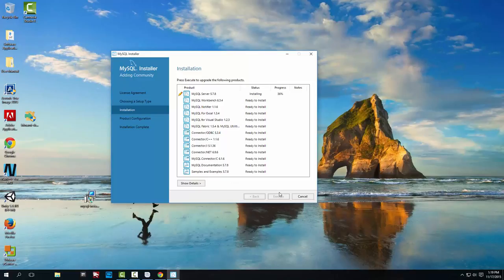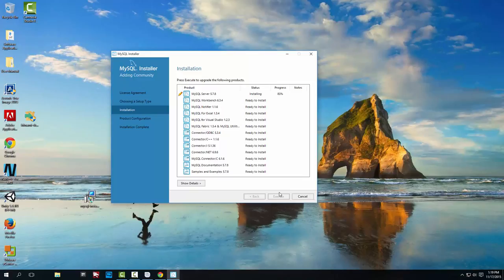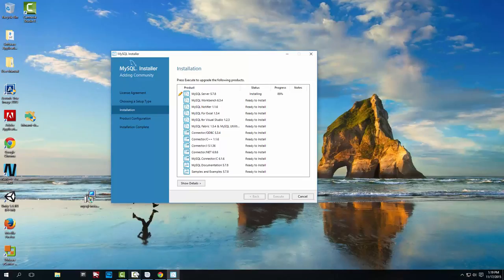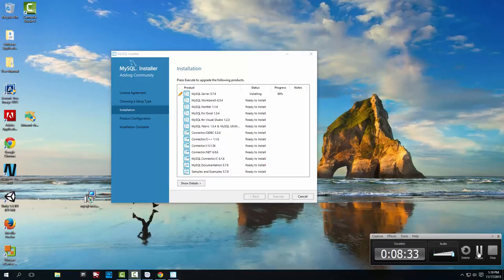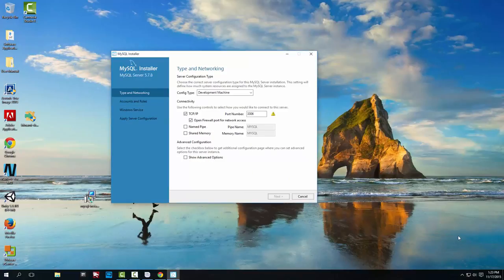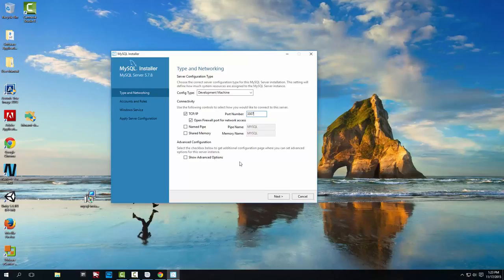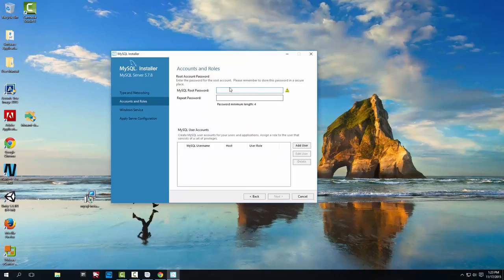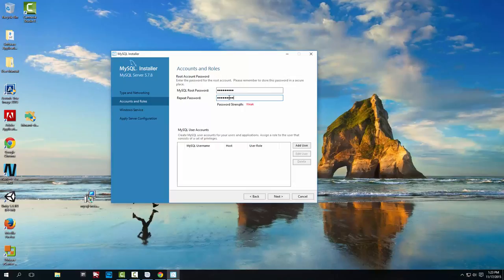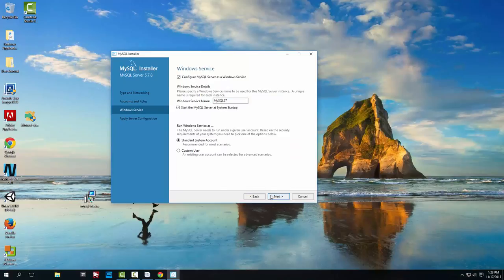We are back. So in this case we're going to use Development Machine and we're going to change the port because this port is already taken by Dream Factory. It set up an instance of MariaDB that is the same as MySQL and it's working on the default port that is 3306. So we're going to use 3307 and we're going to set up a password that is 129. And we're going to leave the default service name as it is.